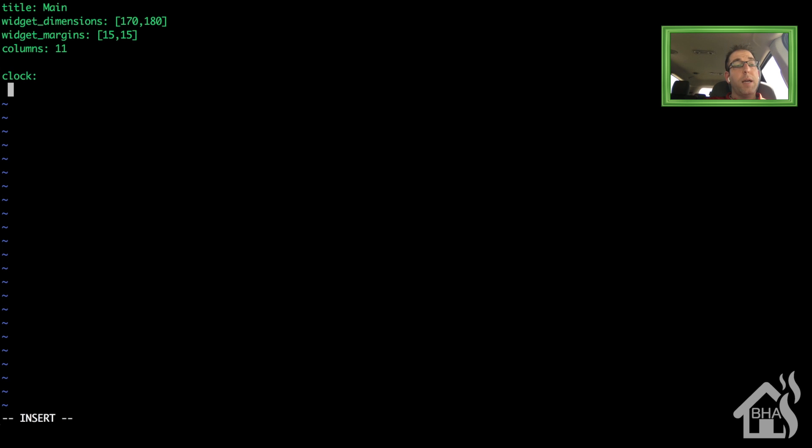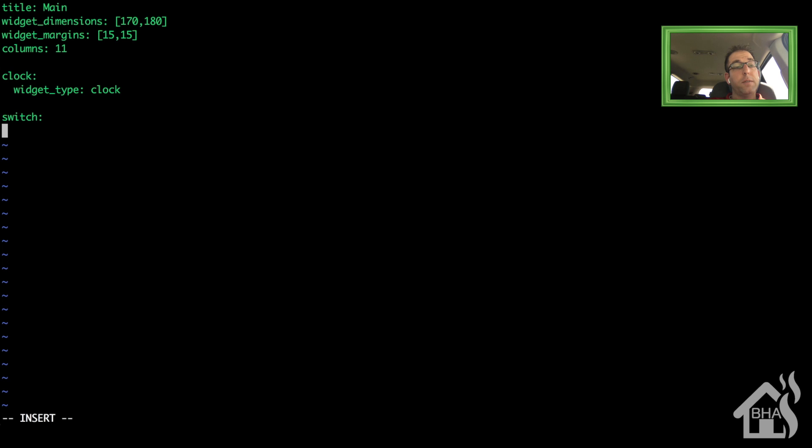Alright, so we're going to have a clock widget in here. So I'm going to say widget type is clock.